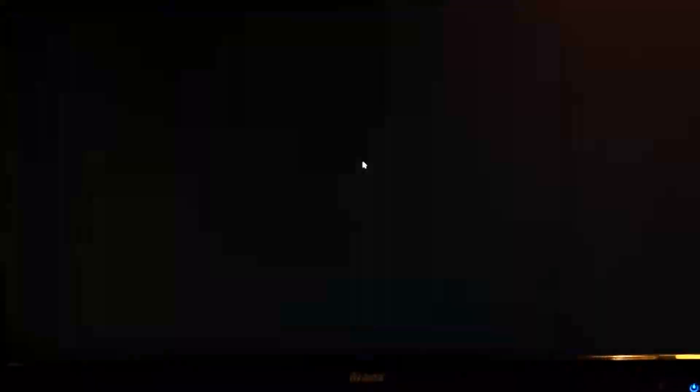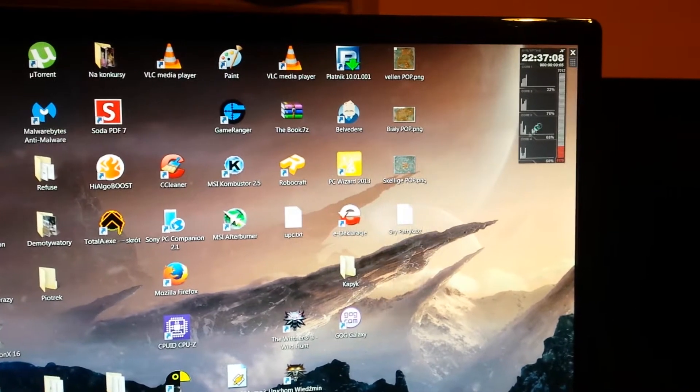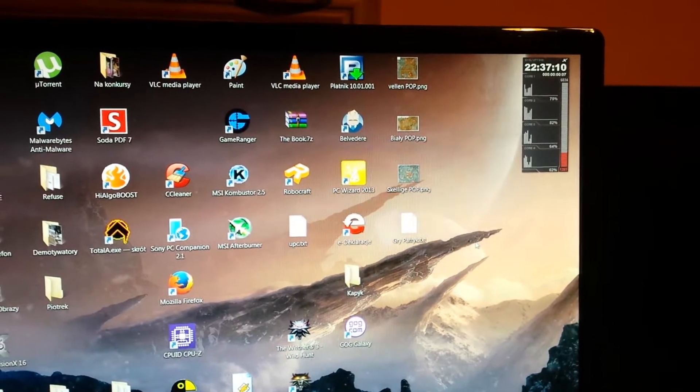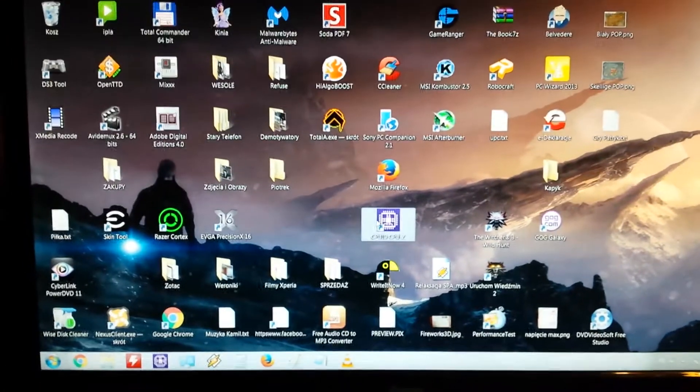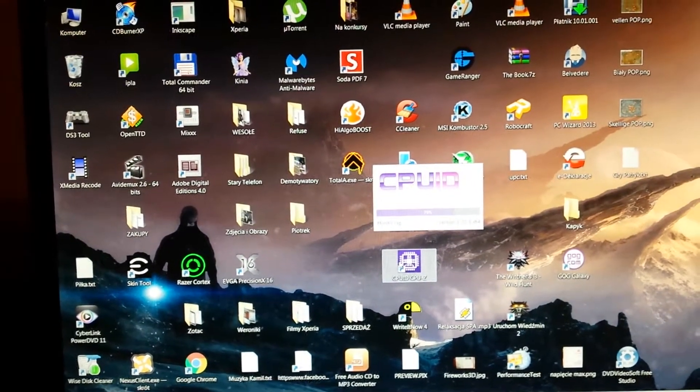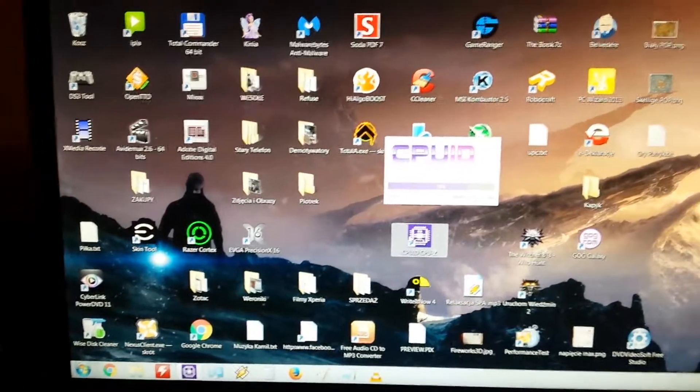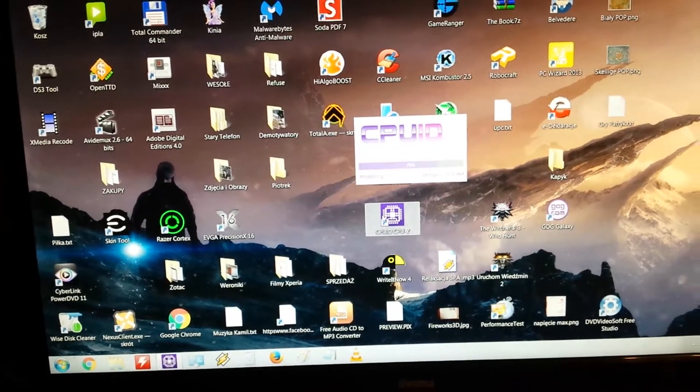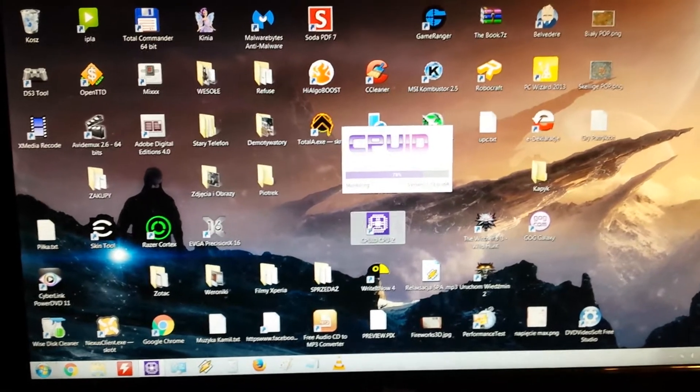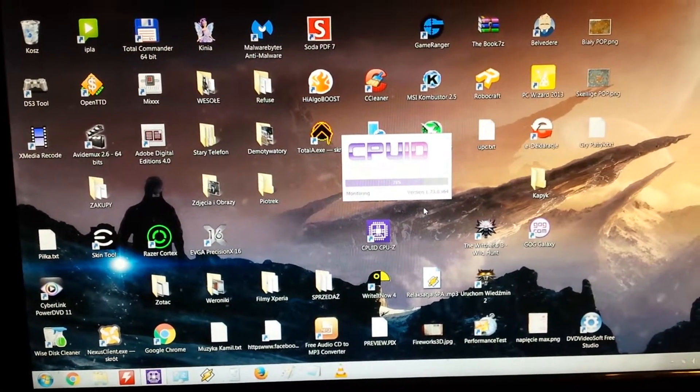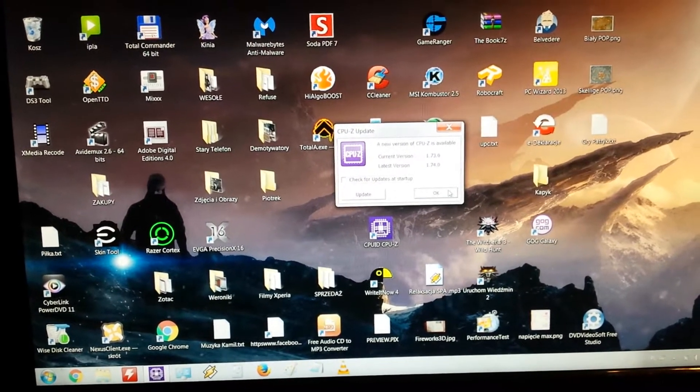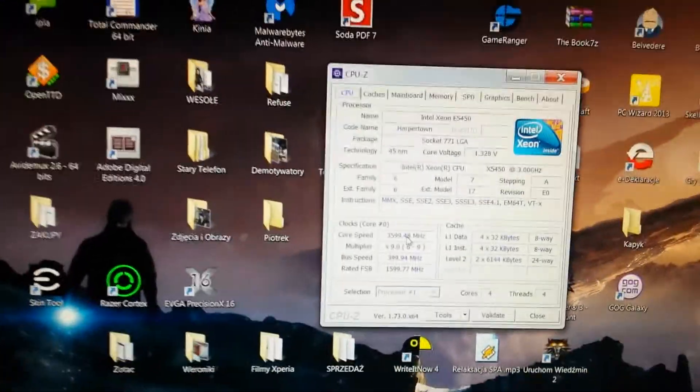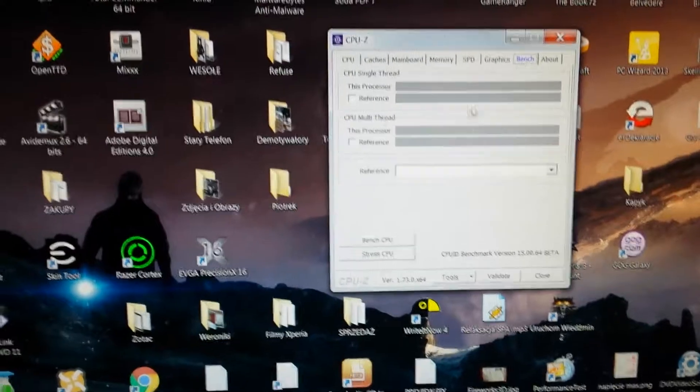We're waiting till system will load fully. Done. CPU-Z. Yeah, there's a new version. Okay, now we got 3.6 GHz here. Now bench it.